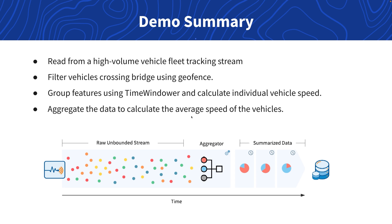In this demonstration we will calculate what the average speed is for all vehicles crossing a bridge in Vancouver. We need to calculate an average speed for both the northbound and southbound traffic and we'll also obtain a count of how many vehicles crossed the bridge. This value will update every 90 seconds. This will all be done in memory without storing the data to disk prior to calculation.